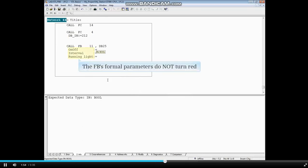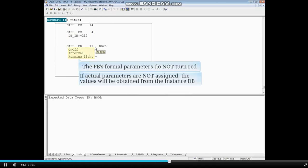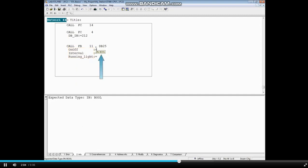The FB's formal parameters do not turn red, because if actual parameters are not assigned, the values will be obtained from instance data block 25.